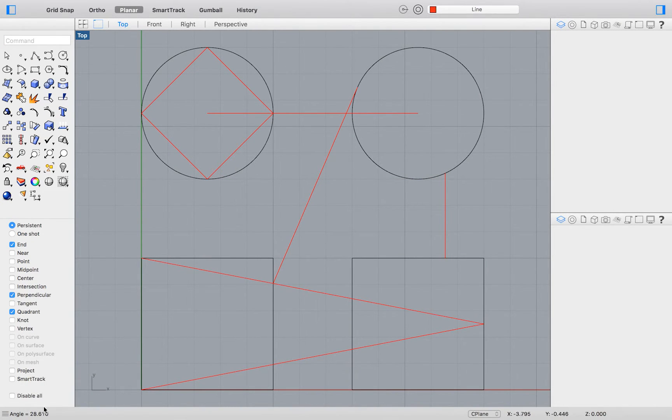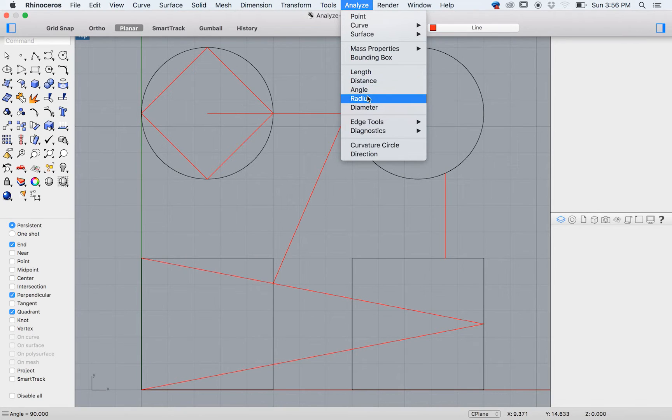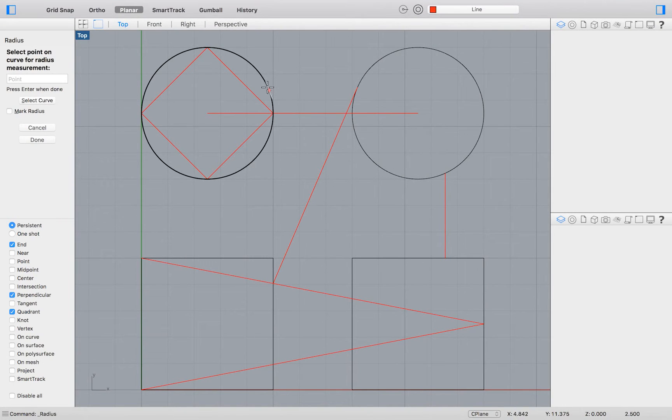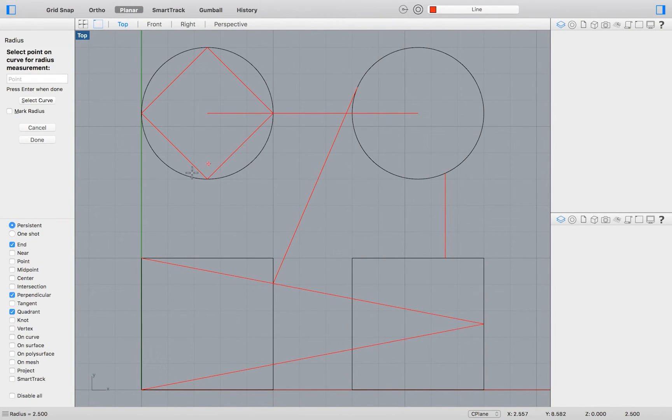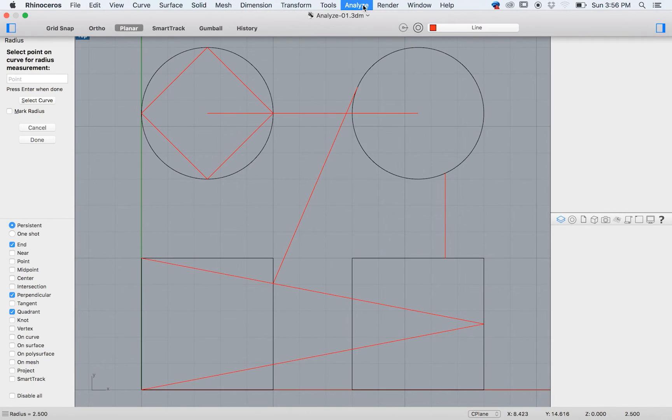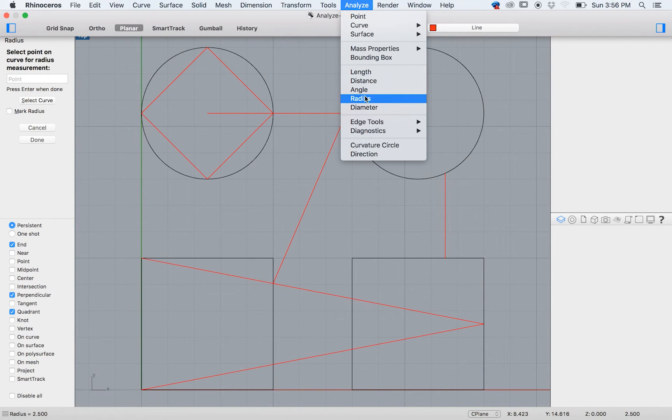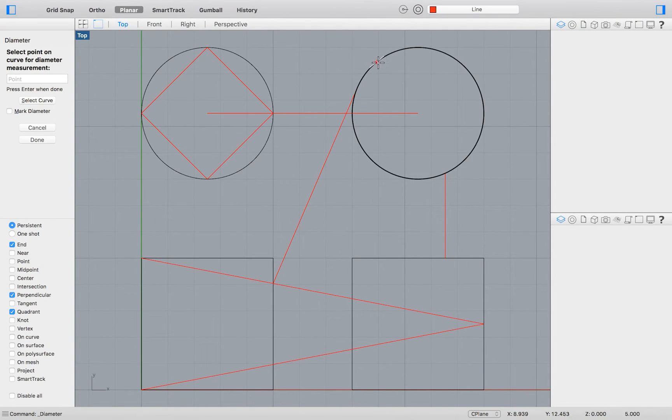Finding your radius will be as simple as clicking any point along an existing curve. Finally, finding the diameter of our circle will be just as easy.